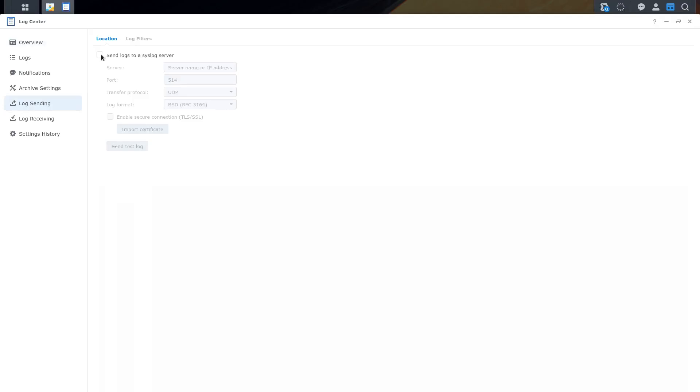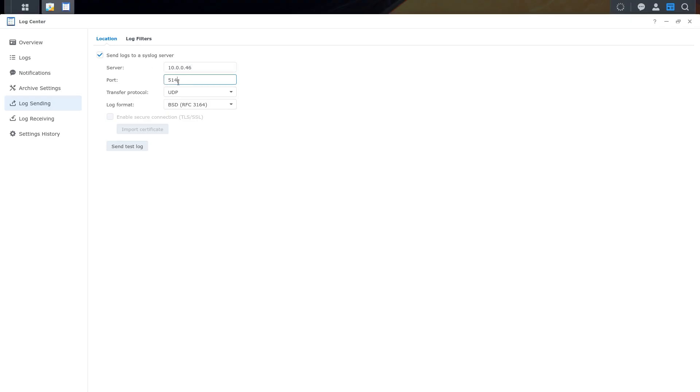Select Send Logs to SysLog Server, indicate the IP address of the agentless NXLog server, configure the port. I will change the port to 5143, select the protocol and just apply.